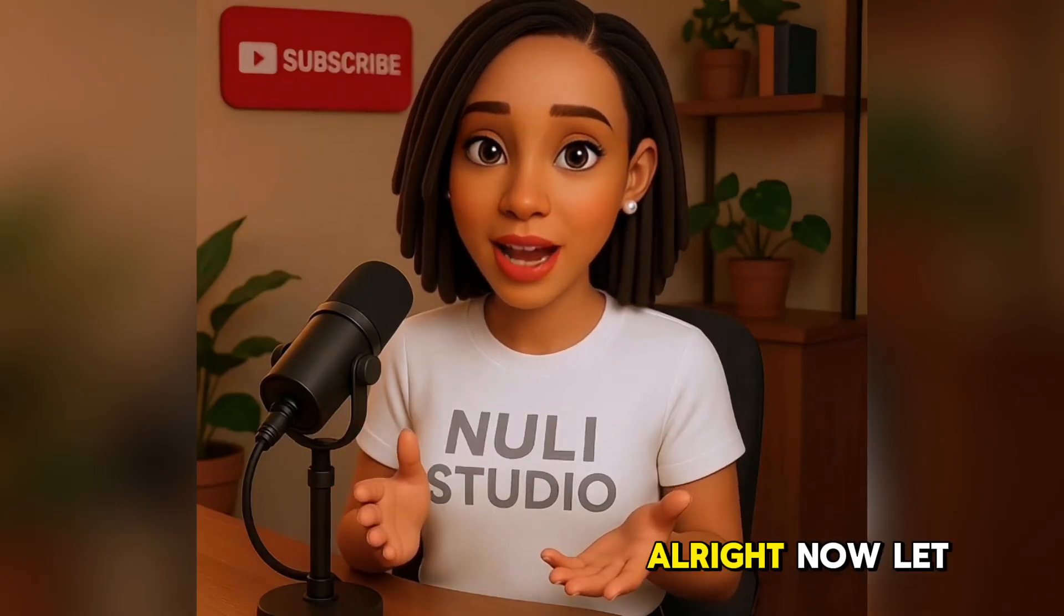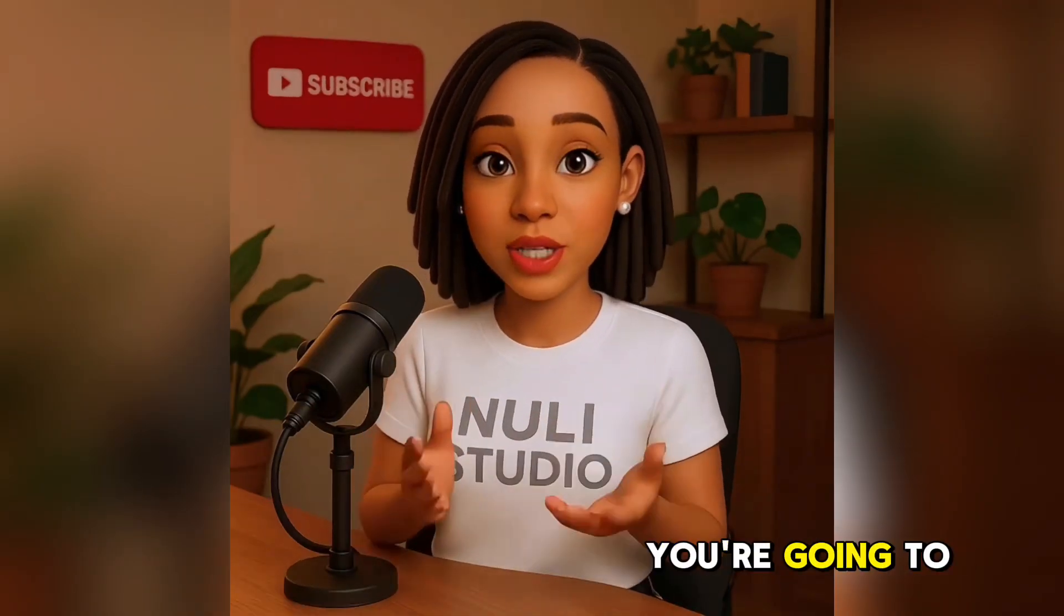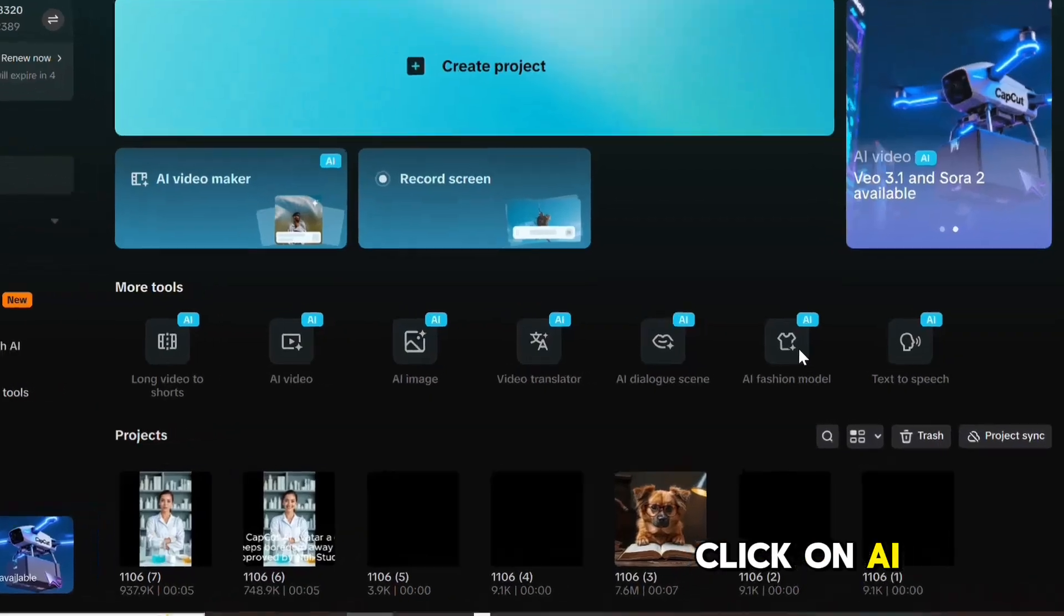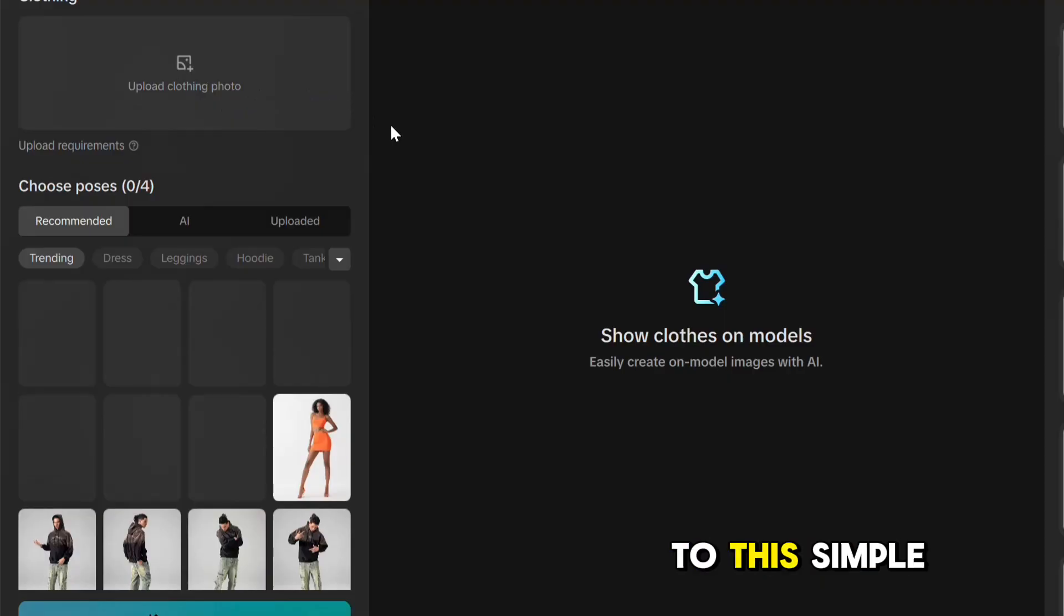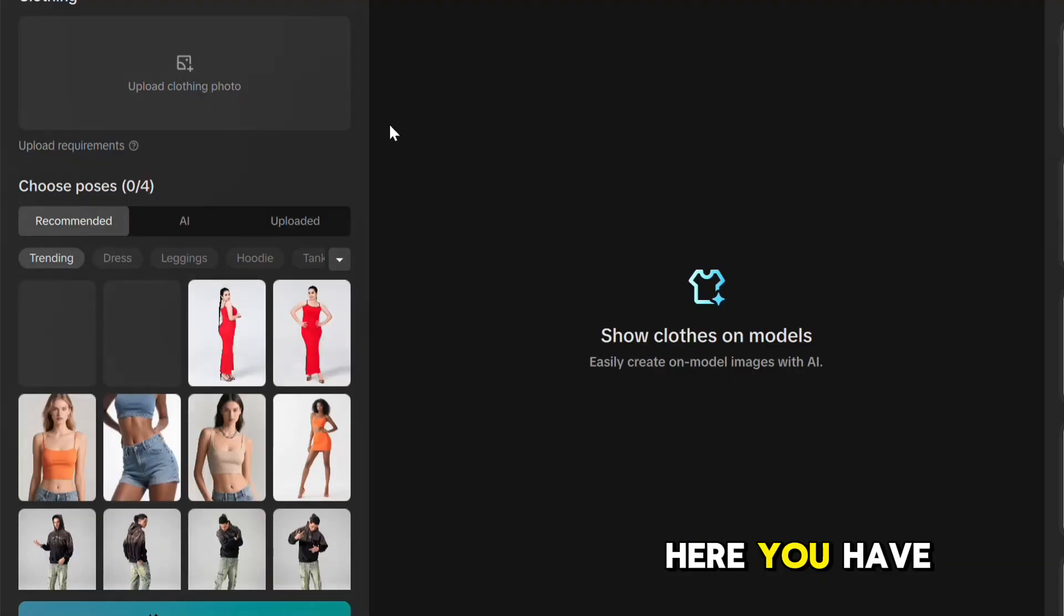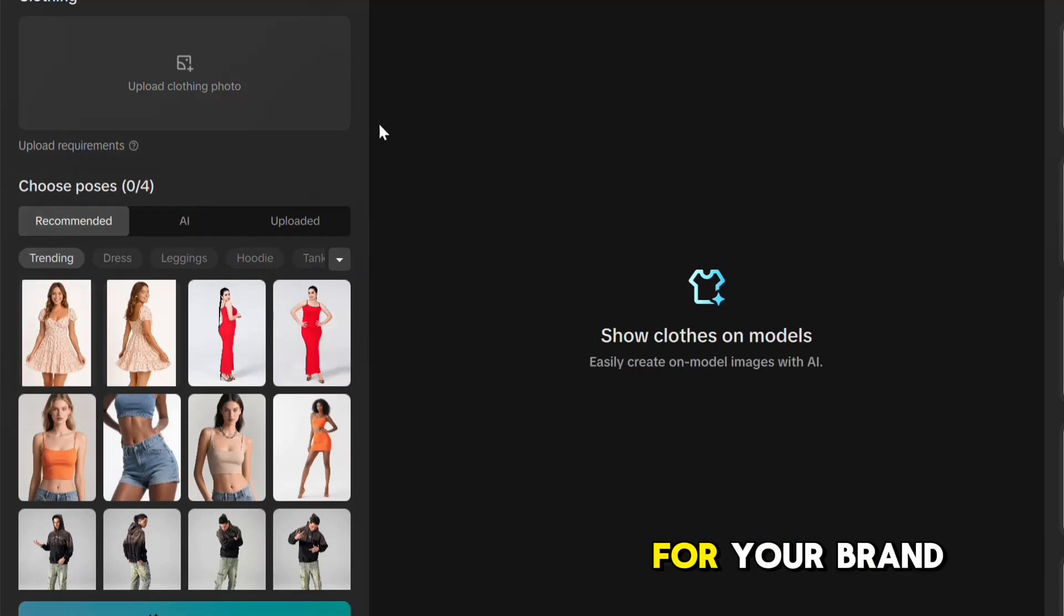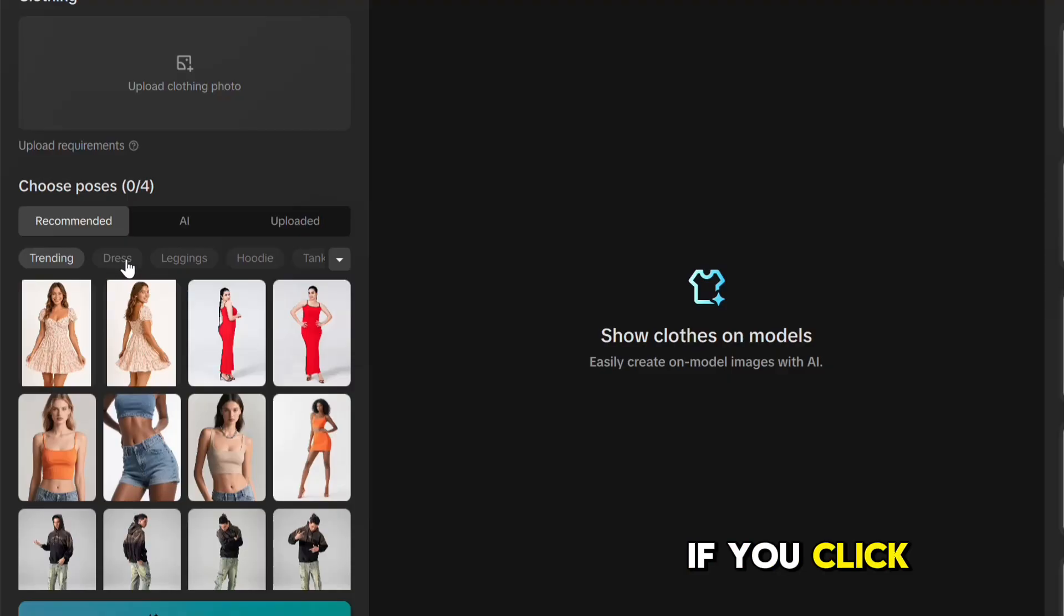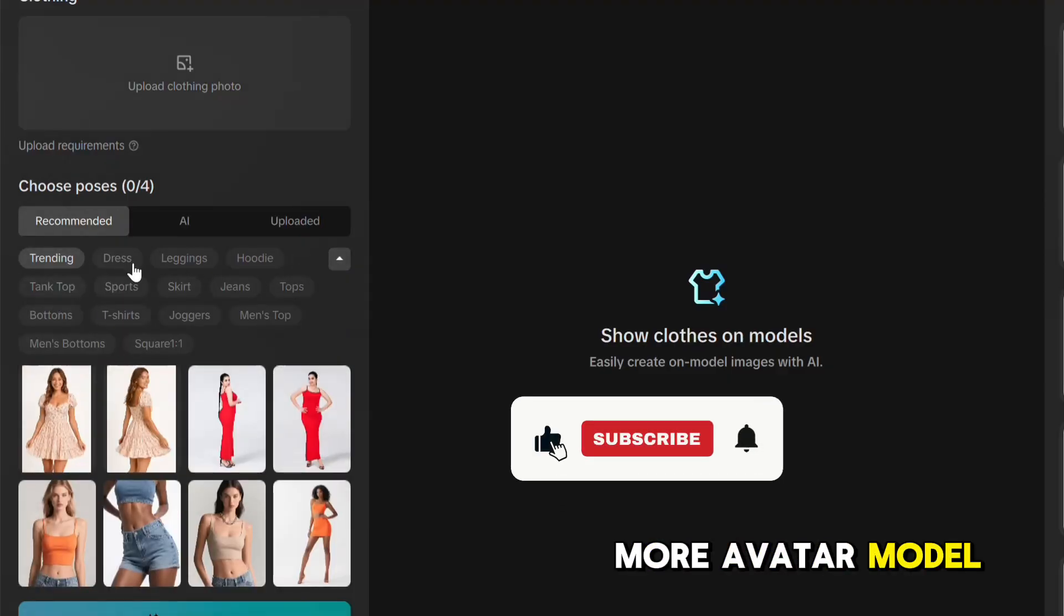Alright, now let me show you my favorite one. If you're a fashion lover like me, you're going to love this. Click on AI Fashion Model. It'll take you to this simple interface. Here you have different avatar poses you can use for your brand, from trending, dress, leggings, and so much more. If you click on this dropdown icon, you'll even see more avatar model poses to choose from.